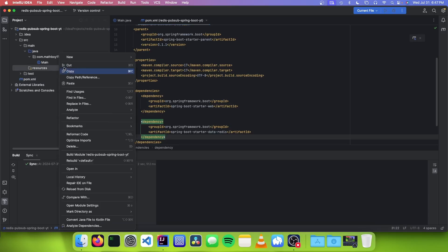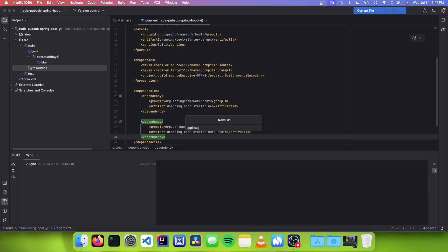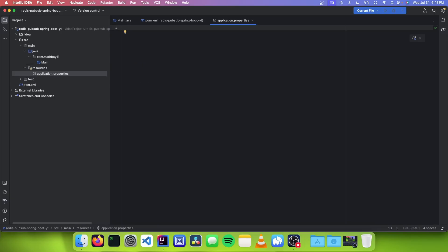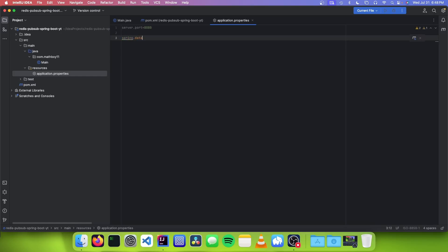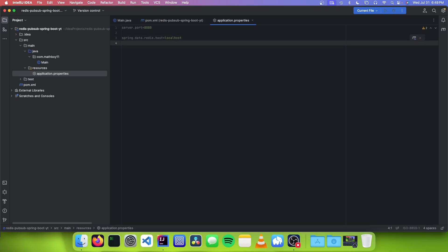So the next thing you want to do is make a file in resources called application.properties. The first property we want to add is server.port, and we're going to set that to 8080. The next options we need are spring.data.redis.host, and you're going to put in the host of your Redis server.